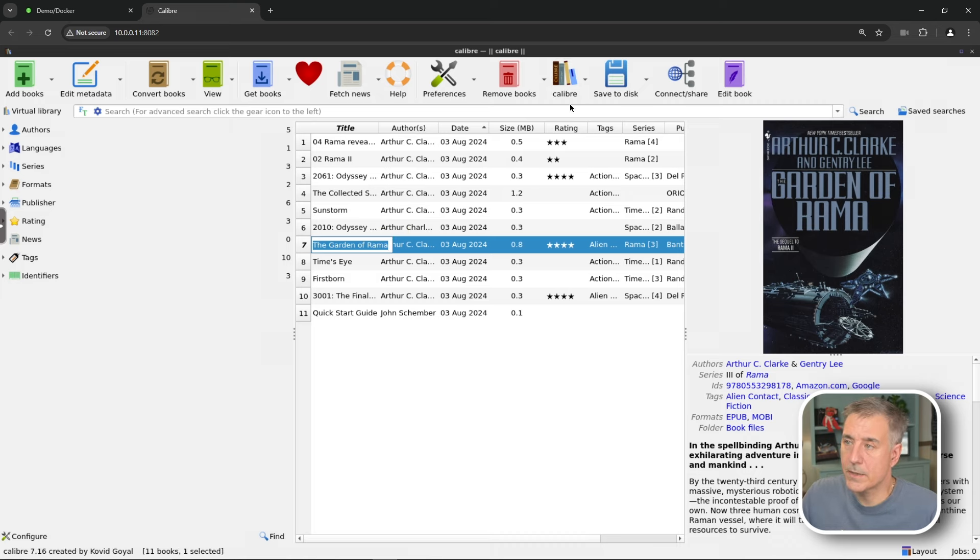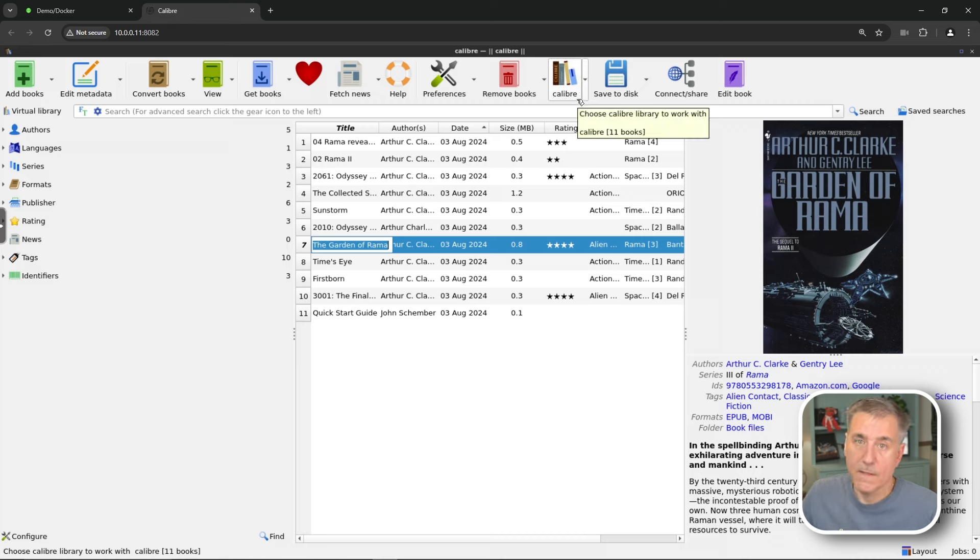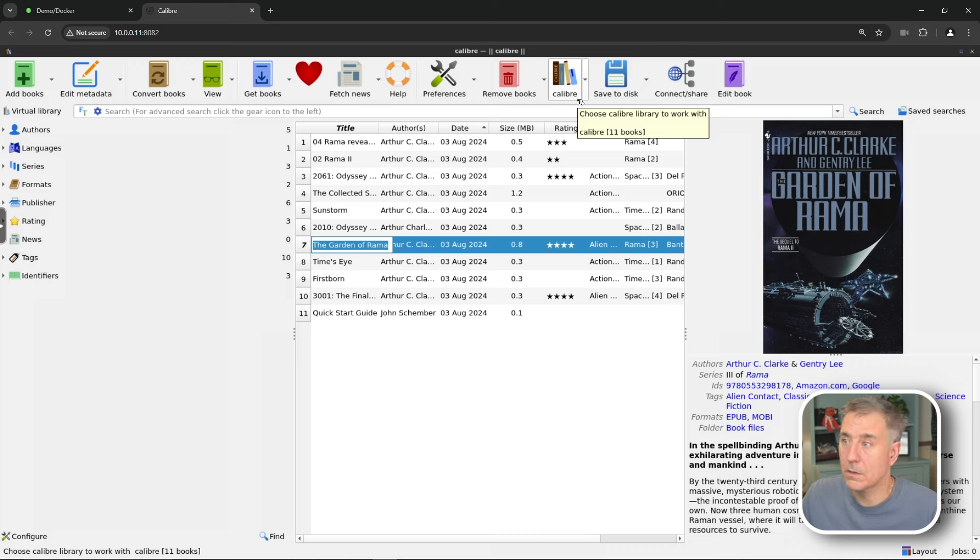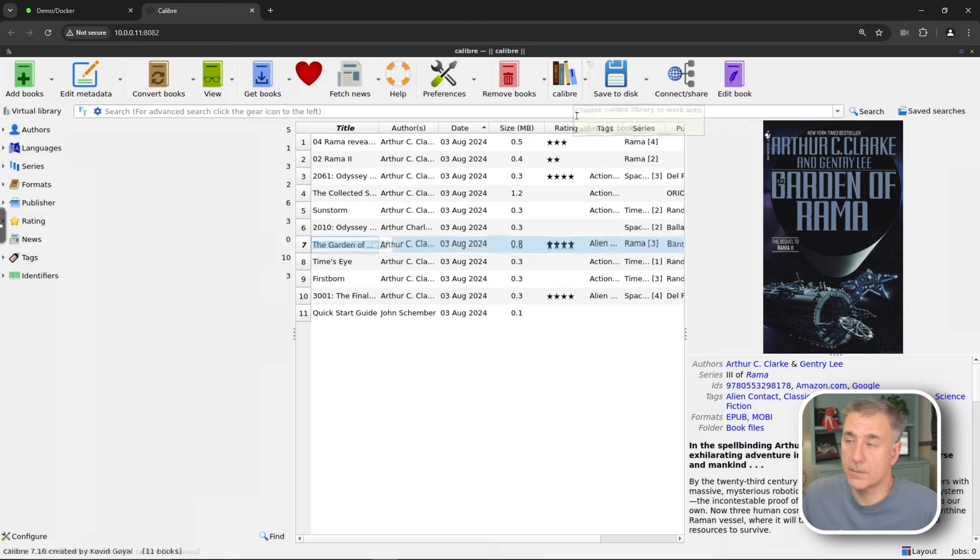This next icon here, stack of books. It says caliber. That's the library that we'd set up. So you can create multiple libraries for different users. On my main server, I've got one for me, my wife, my son, my mother, and my wife's aunt.